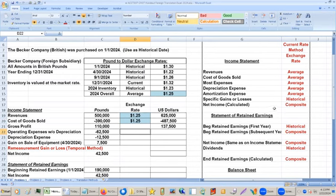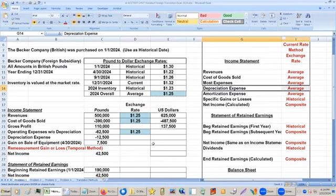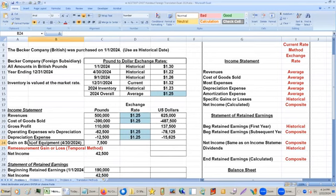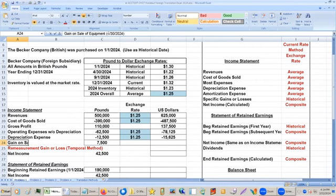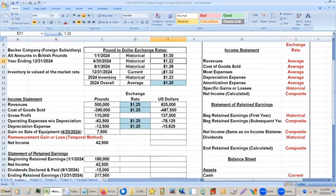Operating expenses without depreciation are at the average rate. Depreciation expense for the current rate method is also at the average rate. Now, the gain on sale of equipment — this is for a specific date. This didn't happen throughout the year; it happened on one specific date, 4/30/24. So we're going to get the historical rate for that date, and we'll make that green.